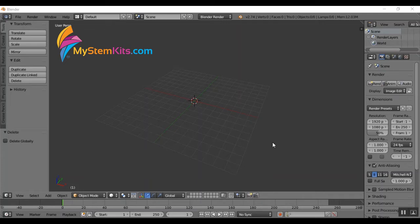Hi everyone, this is Hannah with MyStemKits.com. I am the 3D modeler who builds all the kits for our website and I thought I would give you a walkthrough today on how I do that.